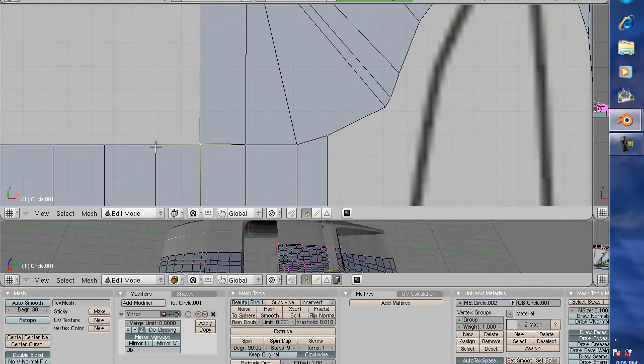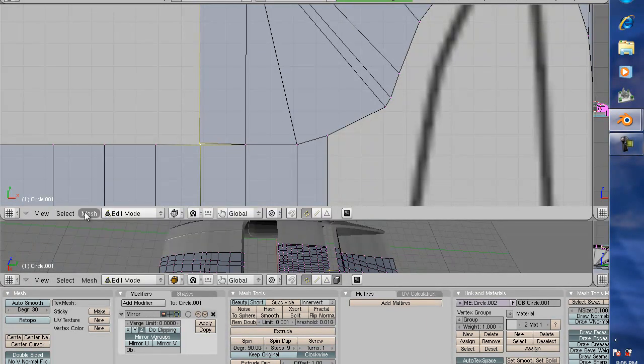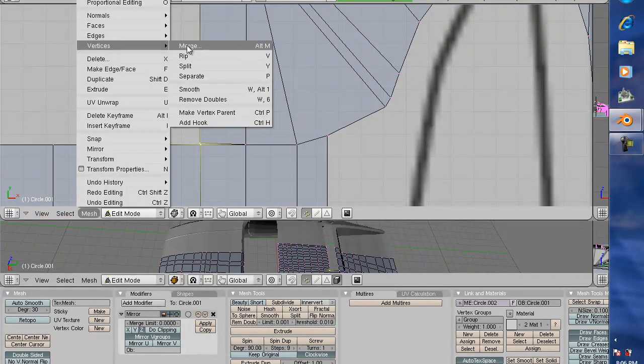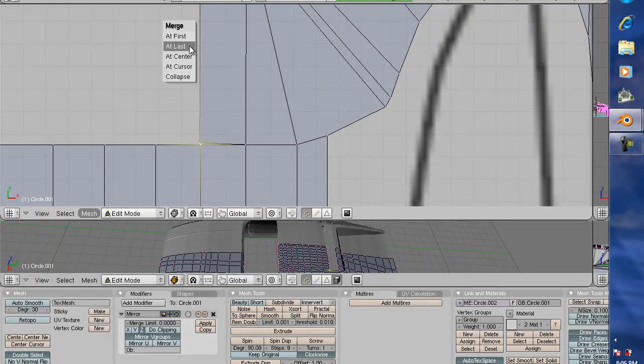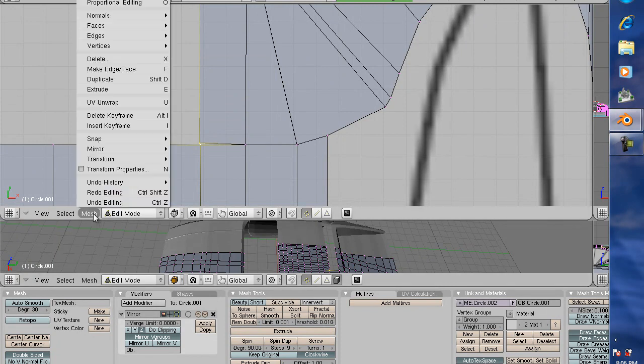So what I do is simply go in here, select these two, and go down here to the mesh mode, then vertices, merge, and I want them to merge to the very last one.